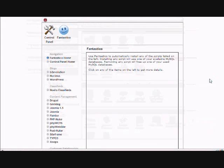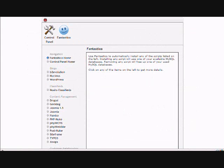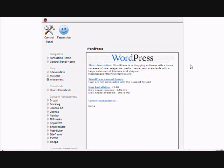You want to click on that and it'll bring up a page that looks like this, and you want to click on WordPress and you want to do a new installation.